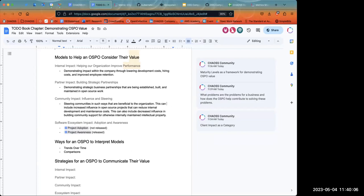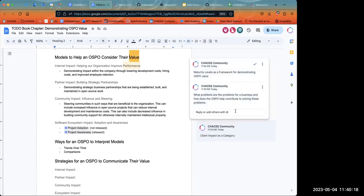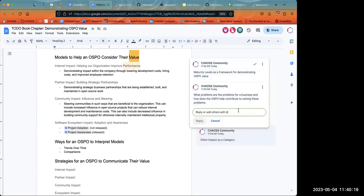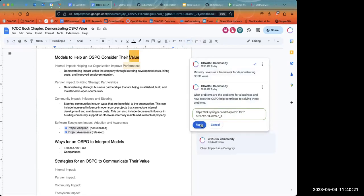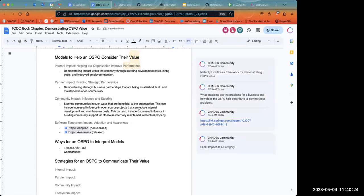I've shared a link to a paper written in a similar way, looking not at the OSPO but at open source in general - how different projects or organizations can look at open source in different phases of maturity. We can adopt a similar model for this chapter.